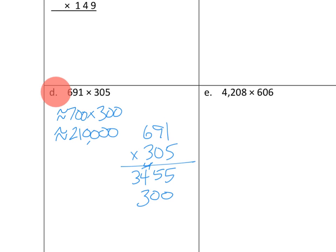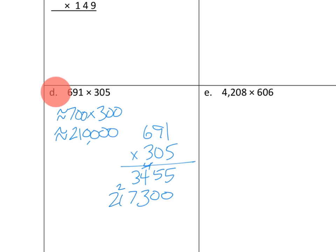27 with 1, 2, 3. So 27,000. So 7,000 would go here. And the 2 would be recorded above there. And then finally, 300 times 600 would be 18. 1, 2, 3, 4. So 18 ten-thousands or 18 ten-thousands plus 2 more would be 20 ten-thousands. There's 20 ten-thousands or 200,000.